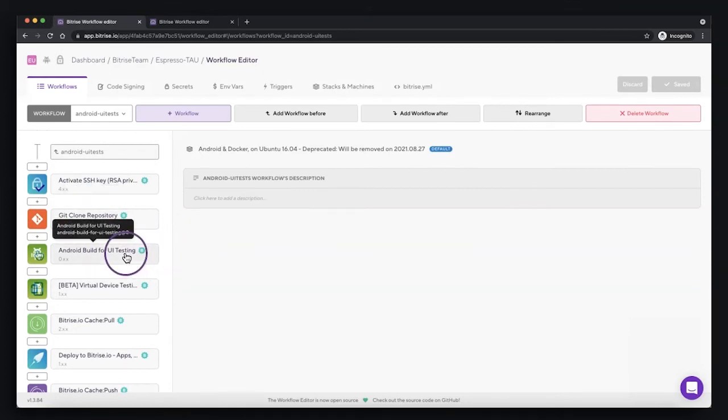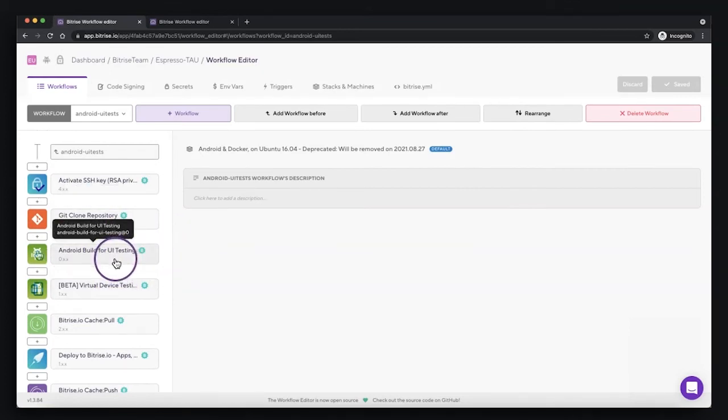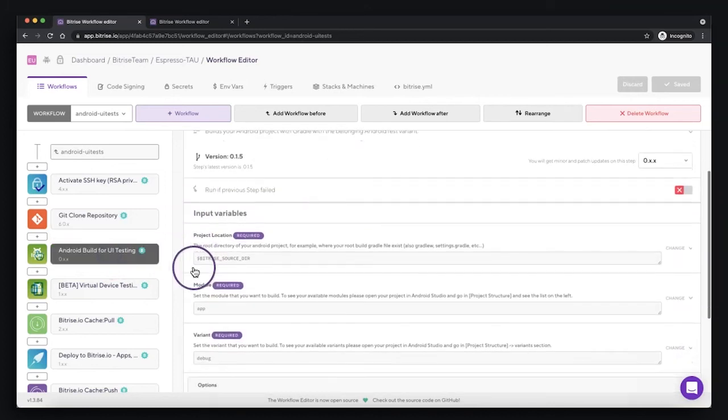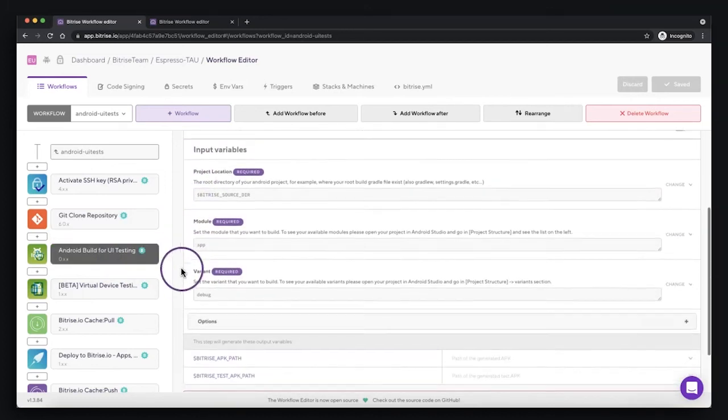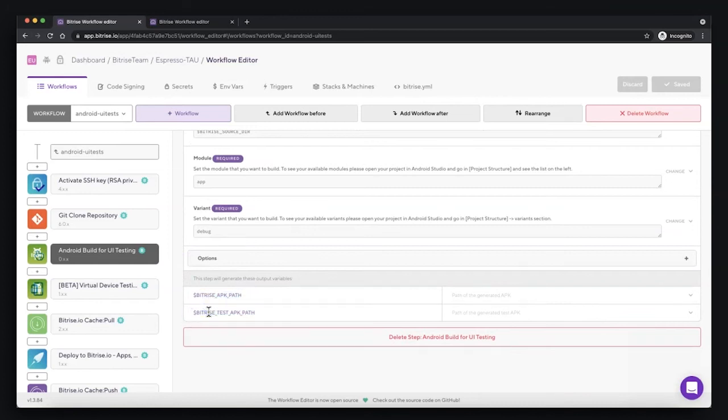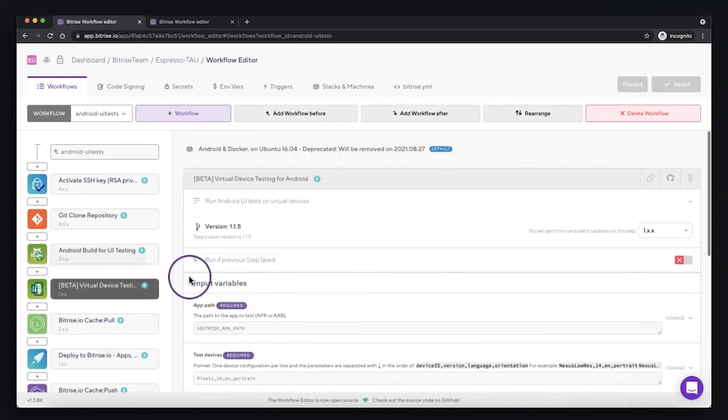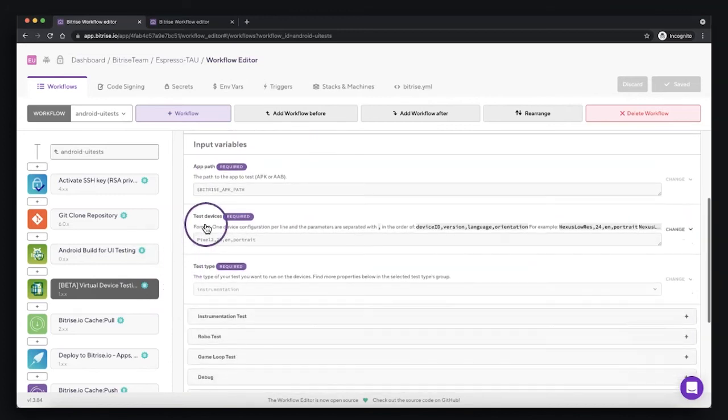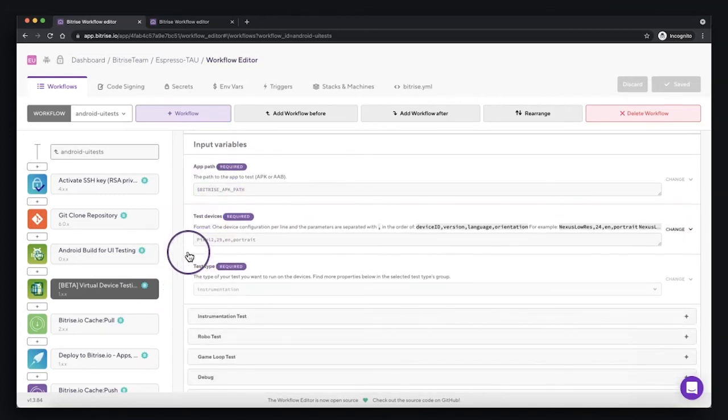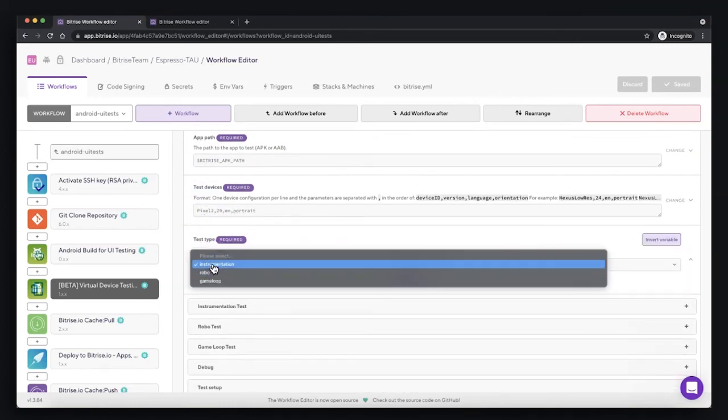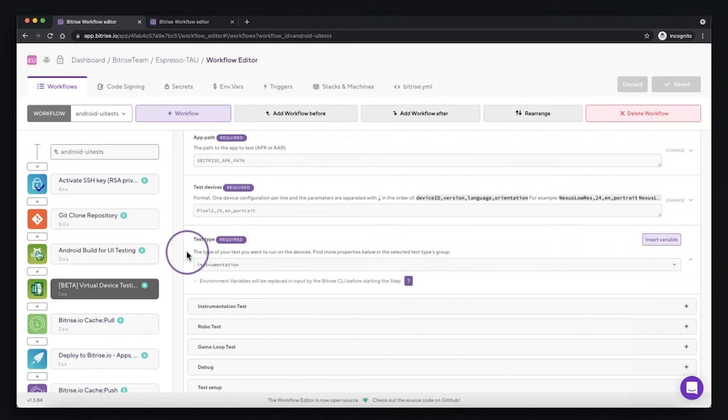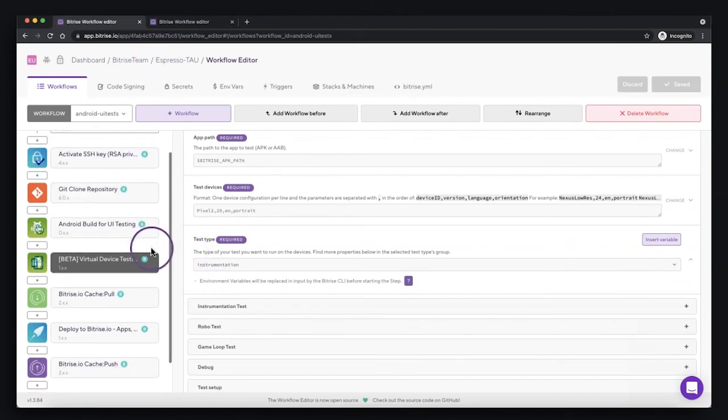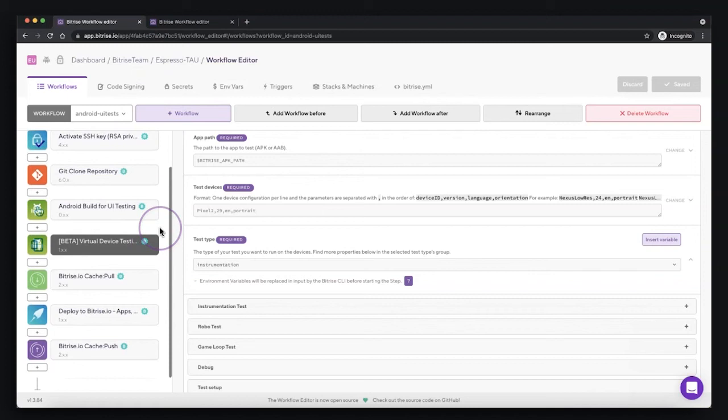And here I add two steps for running my UI test: one for building the Android for UI test which gives me the APK and the test APK with our test cases, and then I have the virtual device testing which will take the two APKs and upload them to the Firebase Test Lab, selecting the test device that I want and also the test type will be instrumentation test. And then after that I can run my scripts and check the test report.